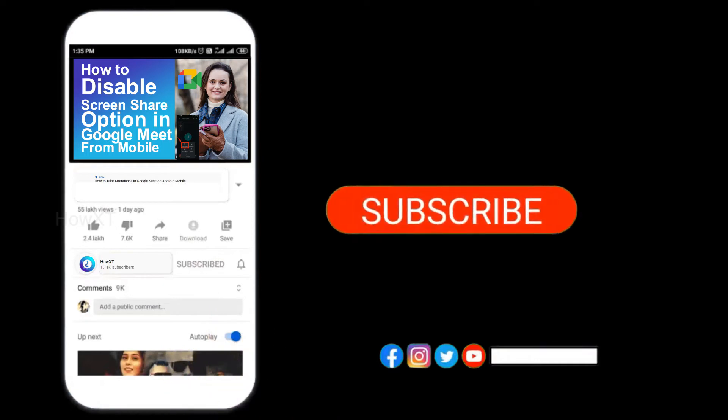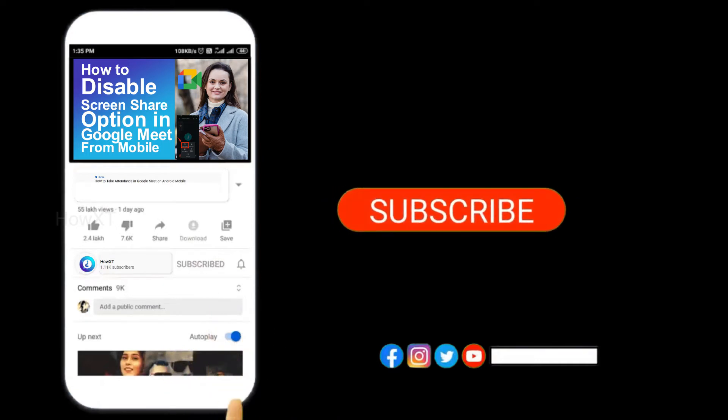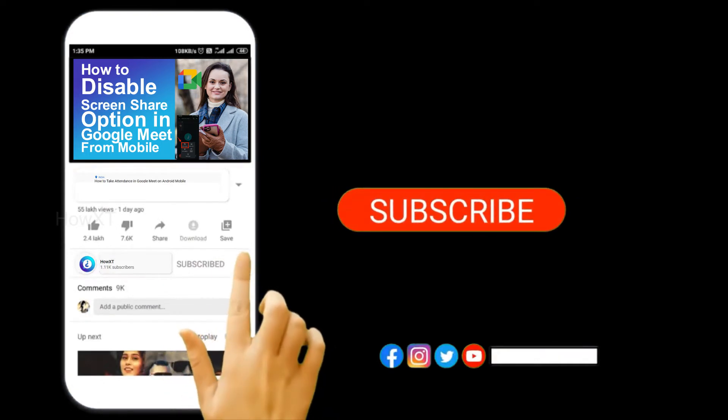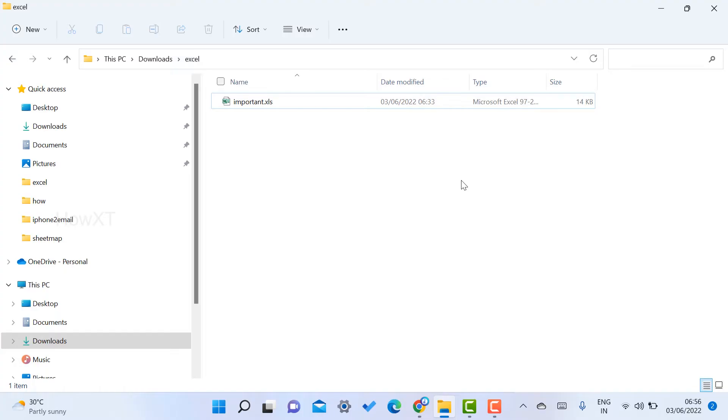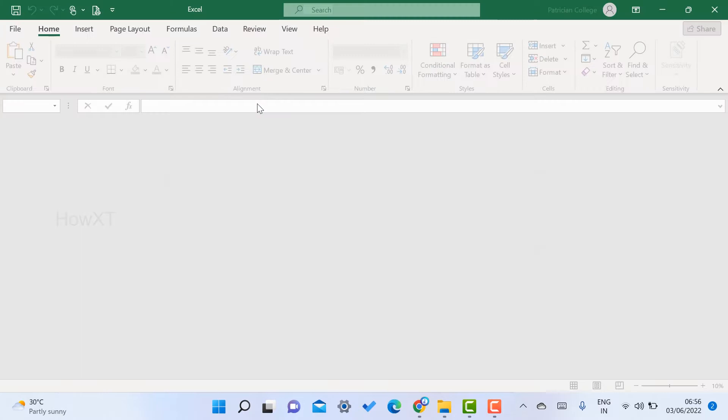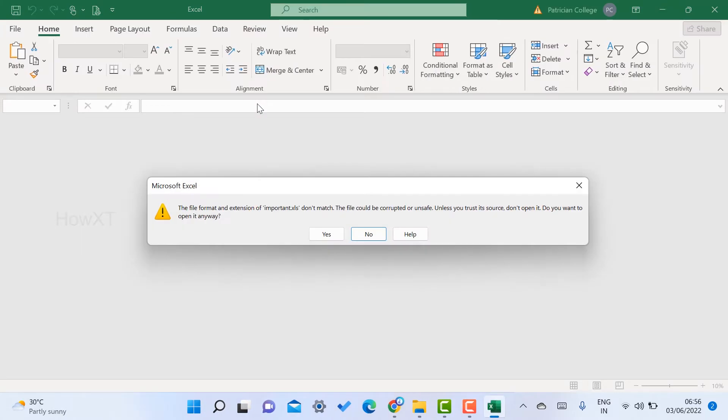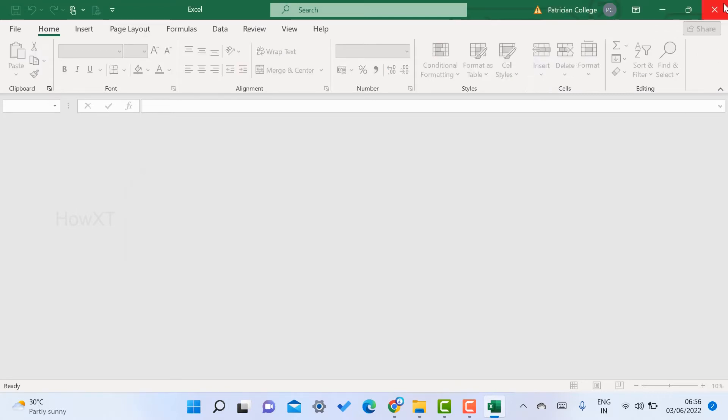Click the bell icon to know about more videos. I have an important Excel file which is corrupted in my system. I have stored a lot of data in my Excel file. The file format extension is corrupted or unsafe, so how to recover this file?